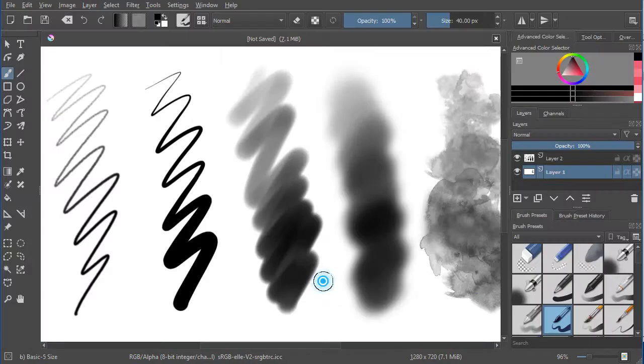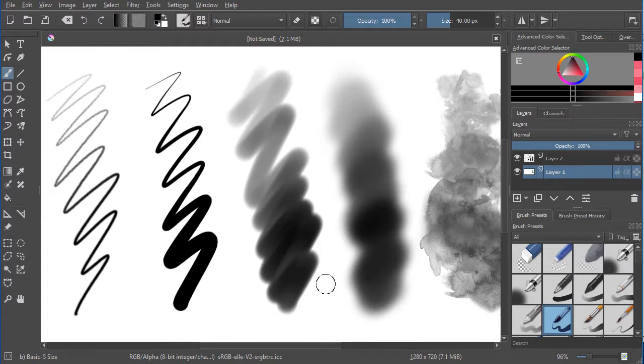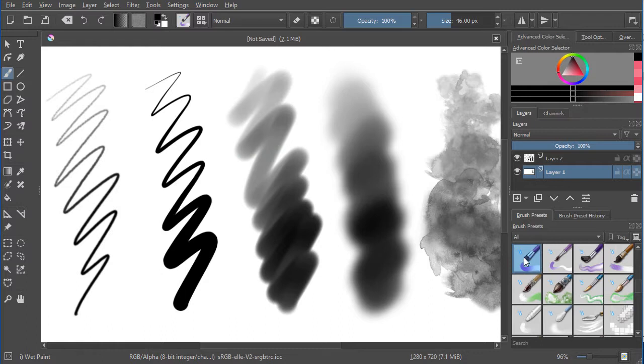The next one is Basic 5 Size Default, which is this pen here, or this brush, and it increases width with pen pressure with the opacity staying the same.